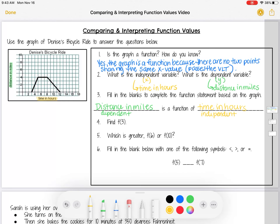Number four asks: find f of 3. When I see f(3), the 3 is inside the parentheses, so 3 is my input. I need to look on my x-axis for the input of 3. I don't see 3 directly, but I see 2 and 4, so 3 is right between them. I go up to that point on the graph, then go left to my y-axis to find the output. It's right at 0, so f(3) equals 0.